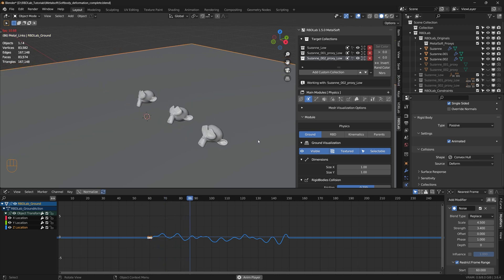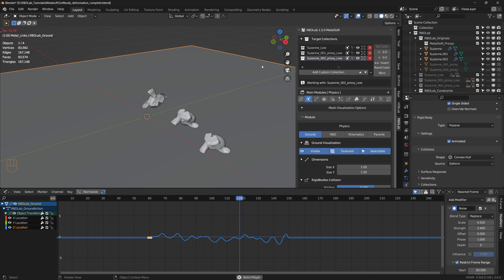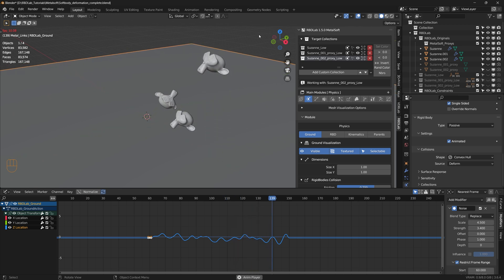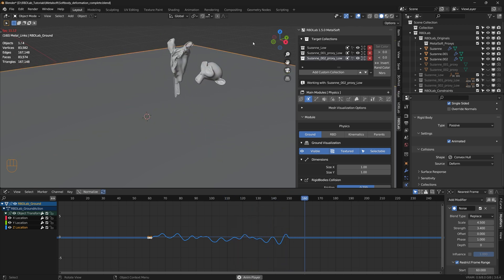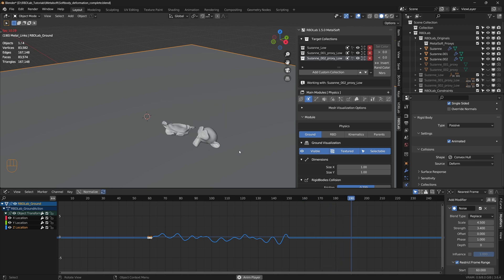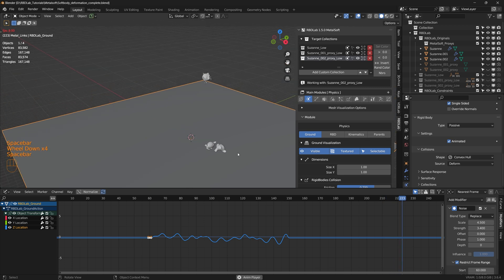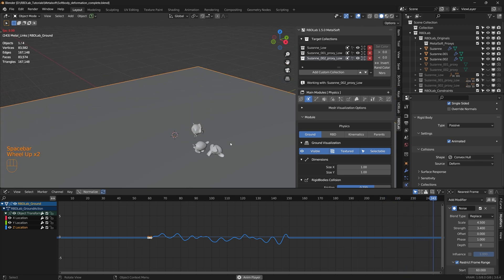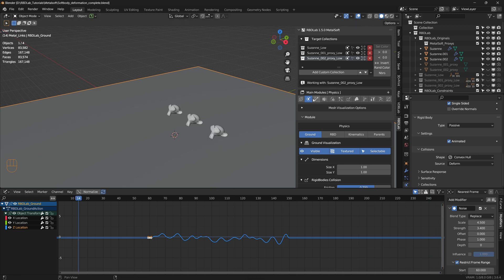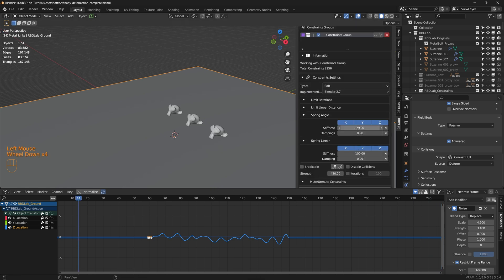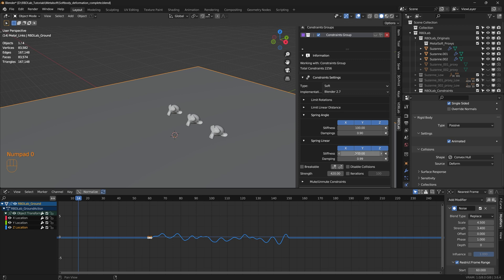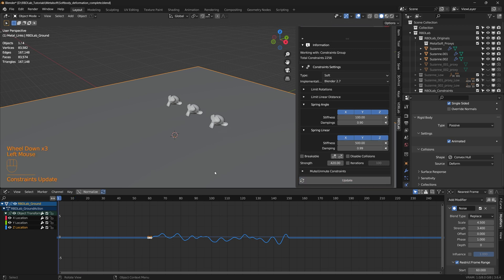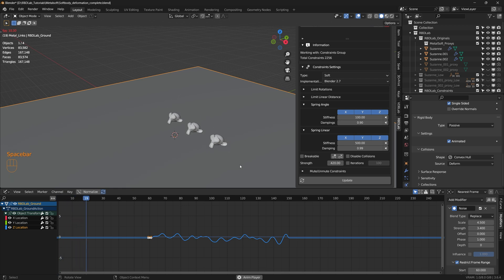As the ground moves, we have interaction with the rigid bodies. Let's adjust the constraints — they seem a little low, so let's go to 100 for the spring angle stiffness and keep the linear stiffness at 500, then click on update and take a look.